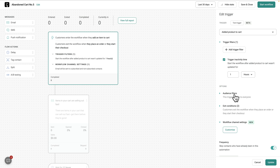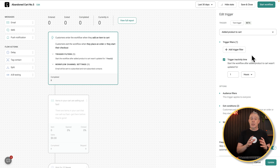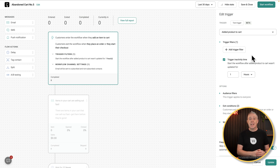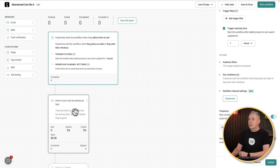You can get even further into this with audience filters and exit conditions. So you can say that if someone starts this workflow but then actually goes and completes the purchase, you take them out of it — it stops, and they don't get emails that make no sense because they've already bought the product. You can also specify the frequency, so there are a lot of options should you want to use them.